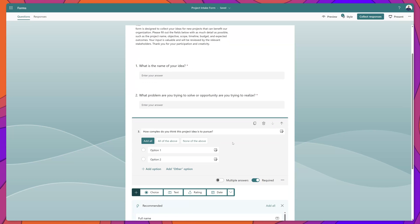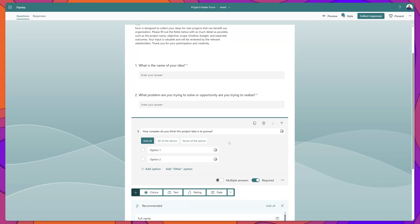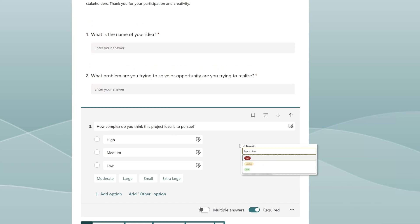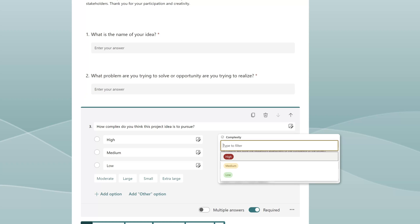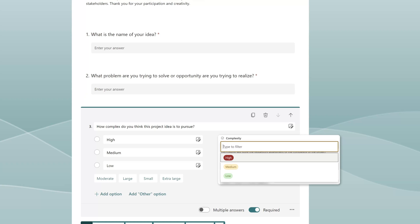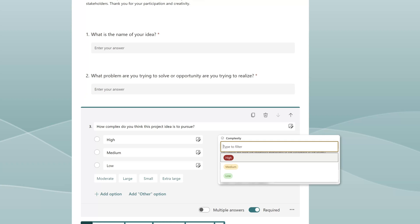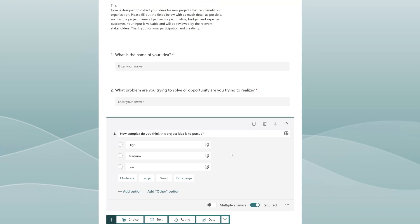It's really important when you're working with these choice type fields that you insert option values that map exactly to the values that will appear in the corresponding column in your list. You can see here I've added High, Medium, and Low as option values, and these are the same values that will appear in my SharePoint list column.